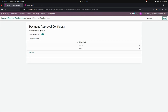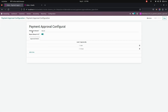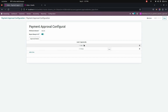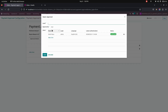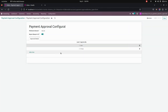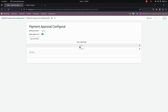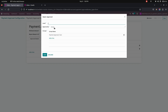Here I have created one payment approval configuration and set a minimum approval amount as 500. You can see that I have enabled the buyer to always be in CC. In the approval details, we can add multiple levels of approval based on user as well as group. The first level is created based on user, with one user added, and for the second level I have added a group.